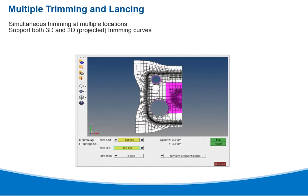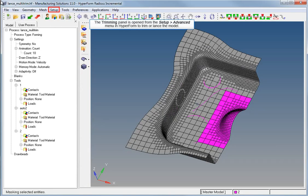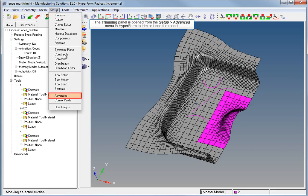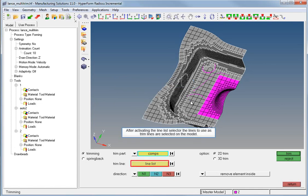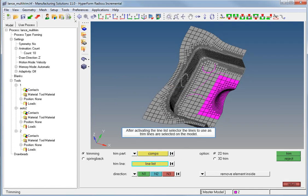The trimming function provides simultaneous trimming at multiple locations with support for both 2D projected and 3D trimming curves. The trimming panel is opened from the Setup Advanced menu in Hyperform to trim or lance the model. The component is selected as the trim part, and after activating the lineless selector, the trim lines are selected on the model.